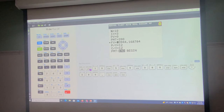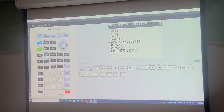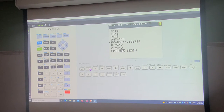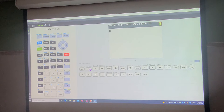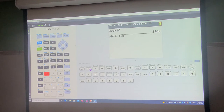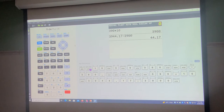Now if you wanted to determine how much of that was interest, you multiply 390 by 10 and subtract from $3,944.17. So 390 times 10 is $3,900 — that's what you put into the investment. Take $3,944.17 and subtract $3,900, and that gives us $44.17 in interest. That doesn't seem like a lot, but keep in mind it was only a 10-month investment, so $44 is not so bad.